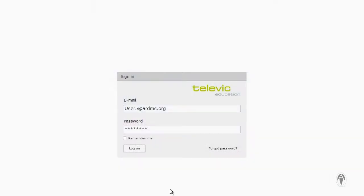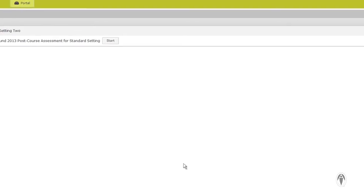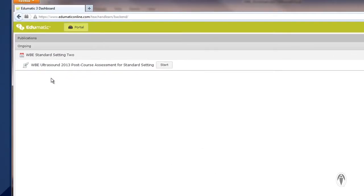When you click on the link to the post-test, you will come to the sign-in page. Sign in with the username and password provided to you in the email. Once signed in, you will see the WBE post-test listed in your portal. Click Start to access the post-test.